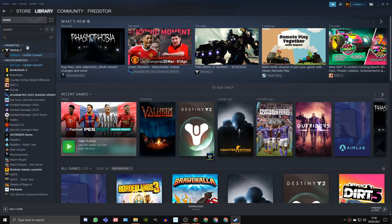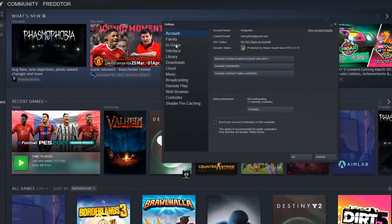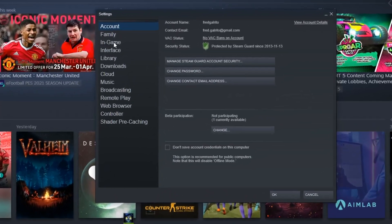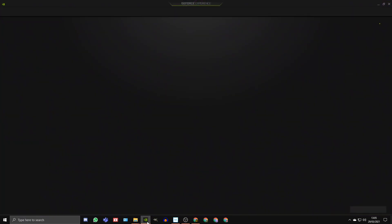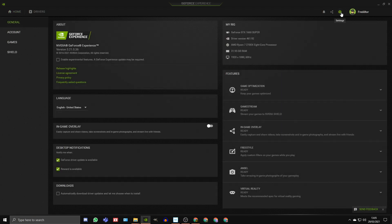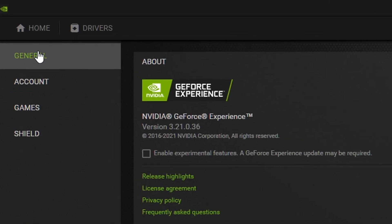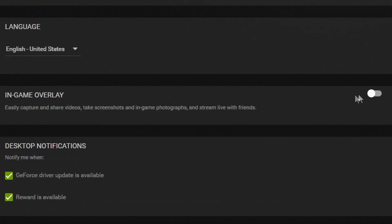To turn the Steam overlay off, just head into the Steam settings menu, click in-game, and untick the box that says enable the Steam overlay while in-game. To turn off the Nvidia GeForce overlay, open up Nvidia GeForce Experience, click on the settings icon, go to general, and switch off the in-game overlay.